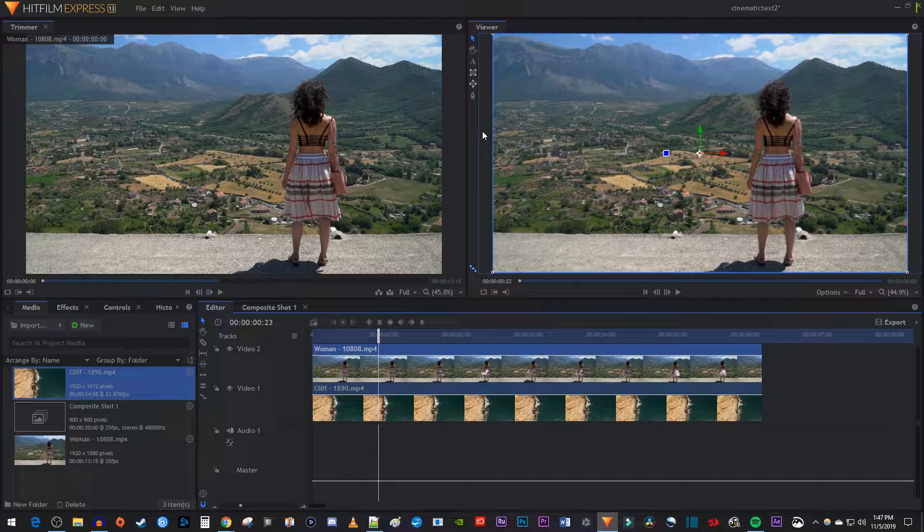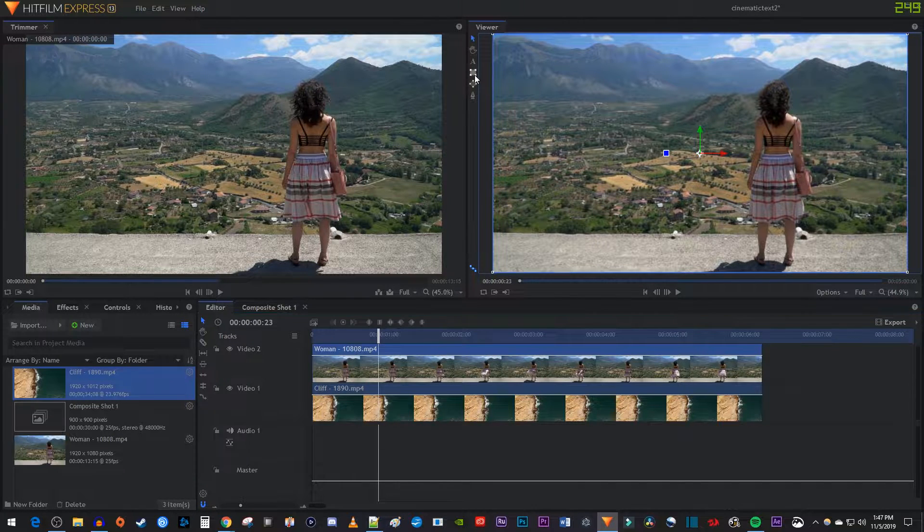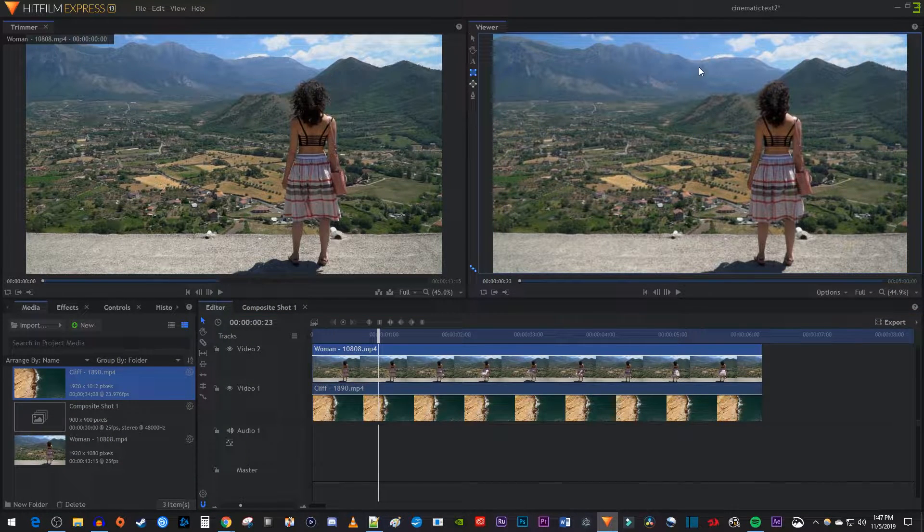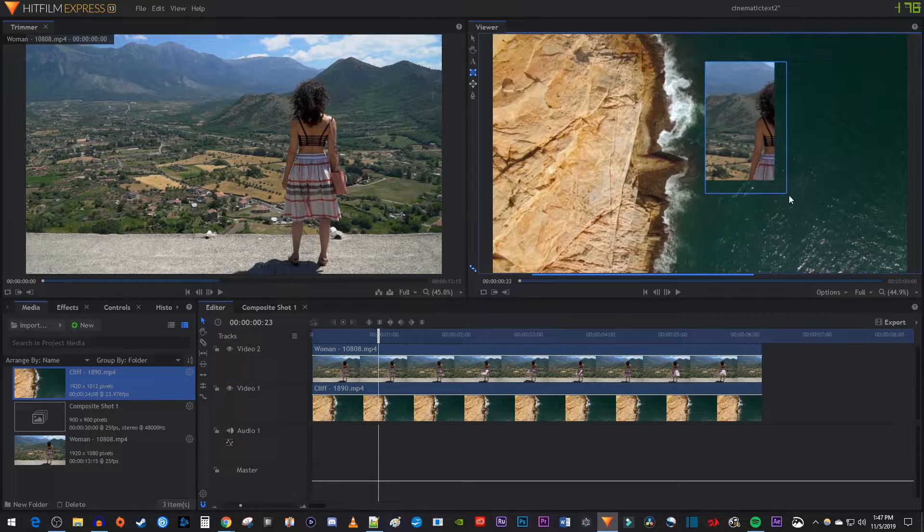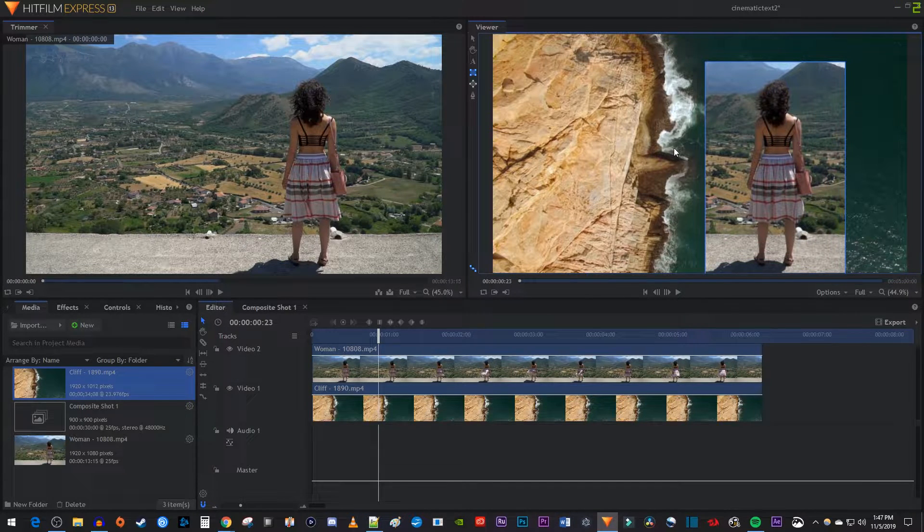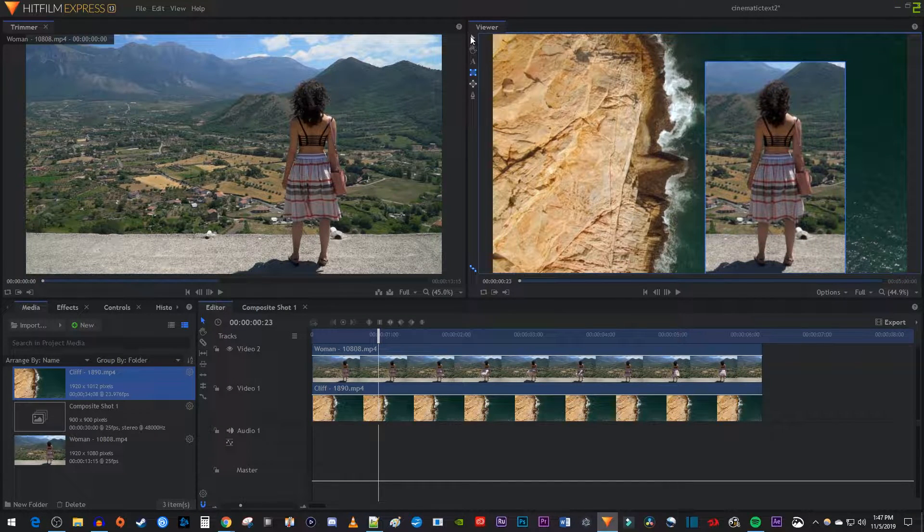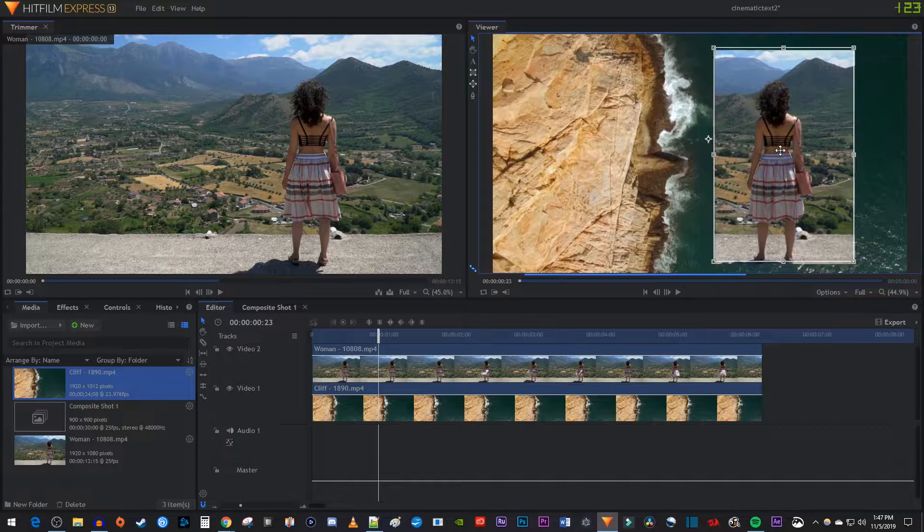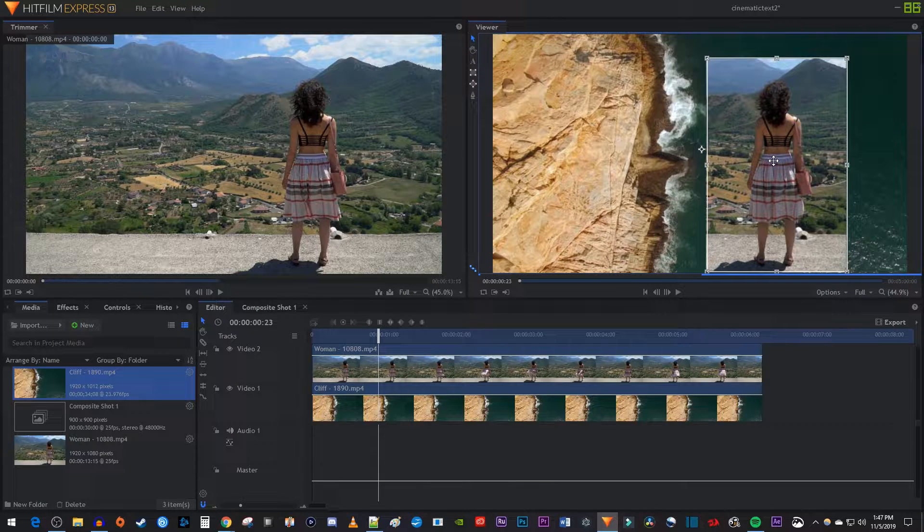Let's begin by selecting one of the mask tools in the viewer. Drag to select the part of the video you'd like to crop out. Then use the selection tool to reposition the mask over the part of the video you want to crop.